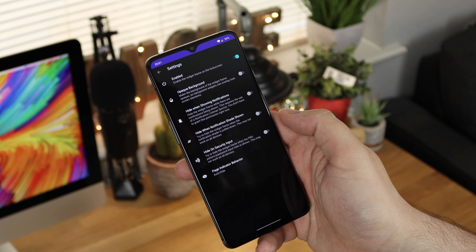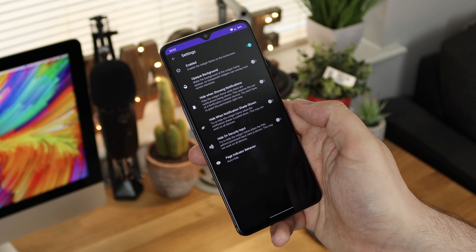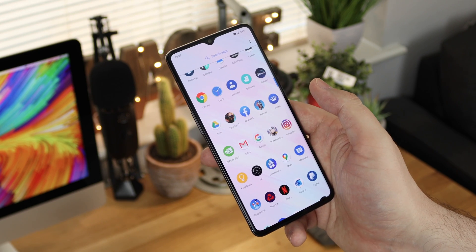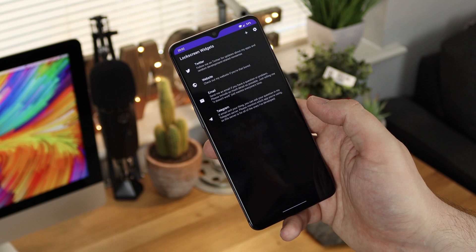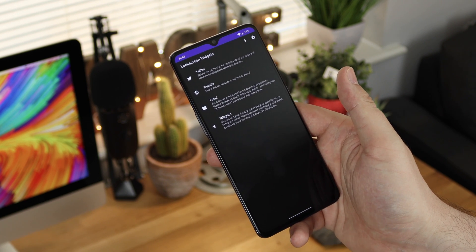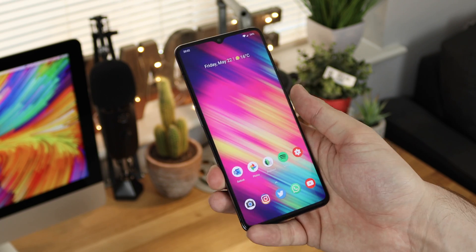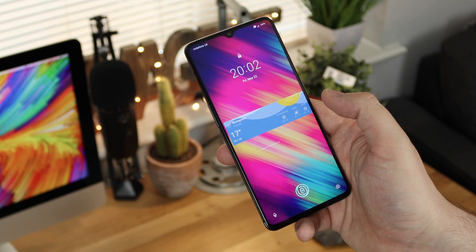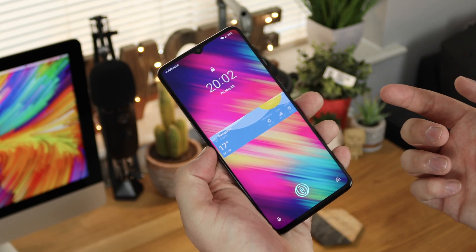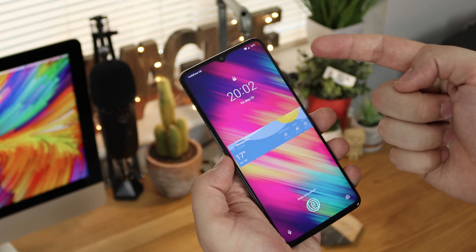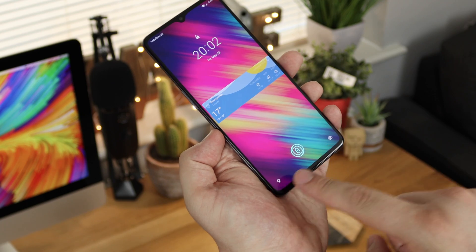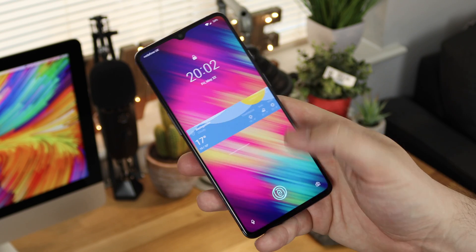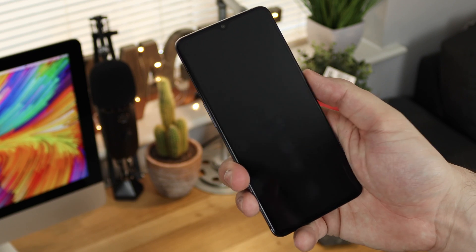The settings are very bare bones — almost non-existent. You have enable/disable, change background color, hide when showing notifications, hide when the notification shade is shown, hide on security input, and you can change the page indicator. On older versions of Android, like Android 4, you could also customize the clock — take it away or change its design — but you can't do that here. You're stuck with the clock widget at the top. You can move widgets to cover things, but you can't remove lock screen elements since it's just an overlay, not a full lock screen replacement.